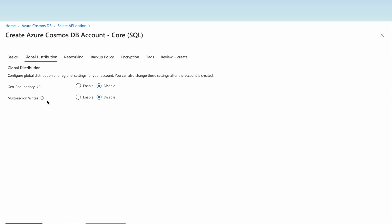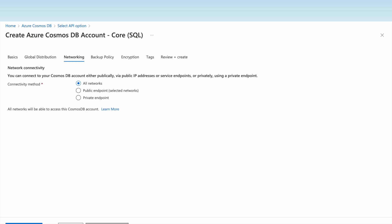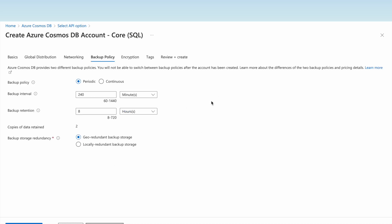Under networking, we can create either a private endpoint or use a public endpoint. For this demo we will use all networks. If we want more security, we should create a private endpoint. Under backup policy there are two types: periodic backup policy and continuous backup policy.